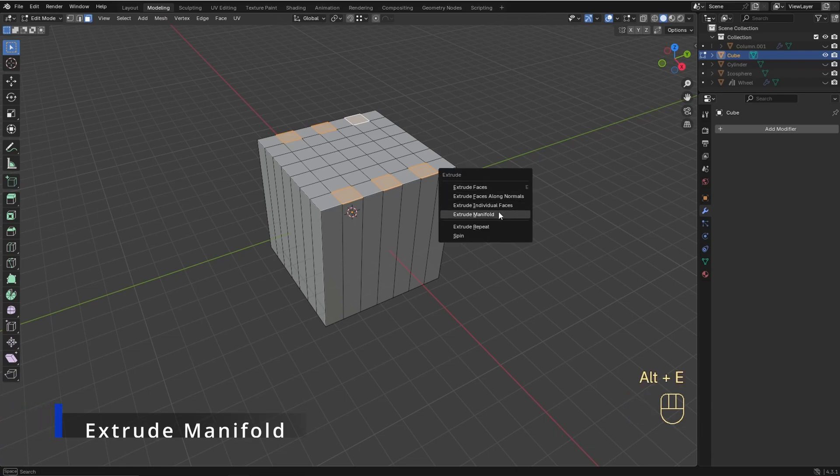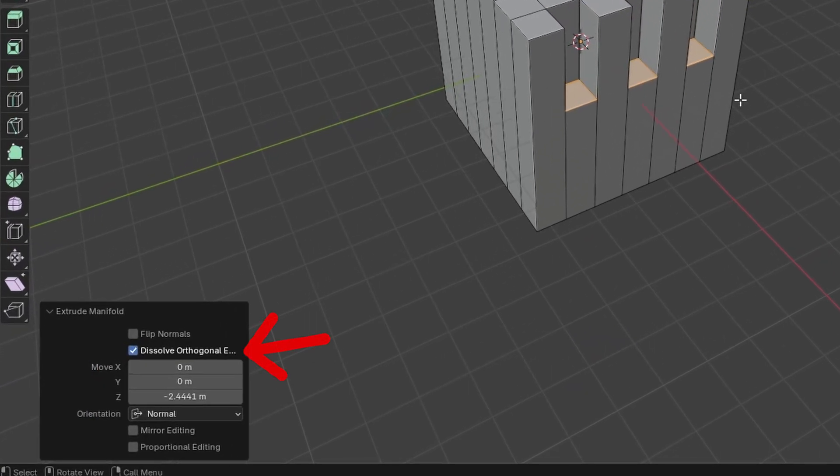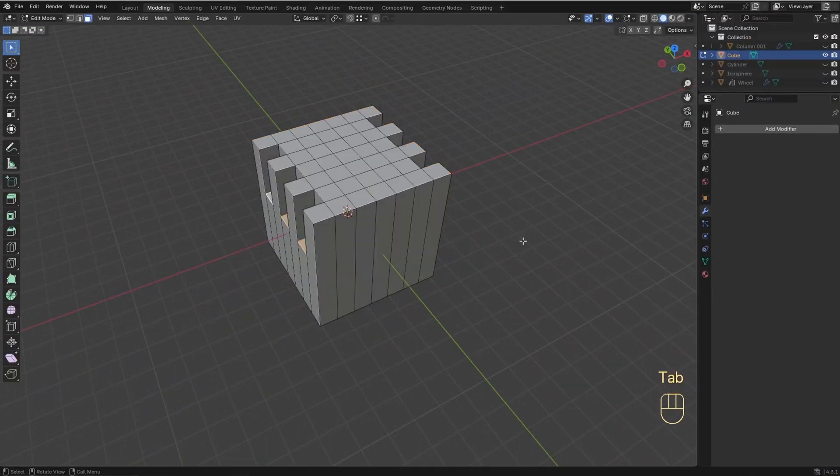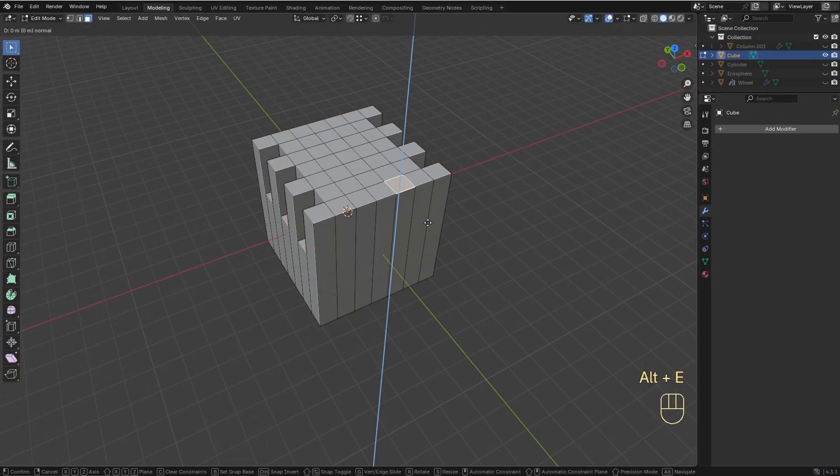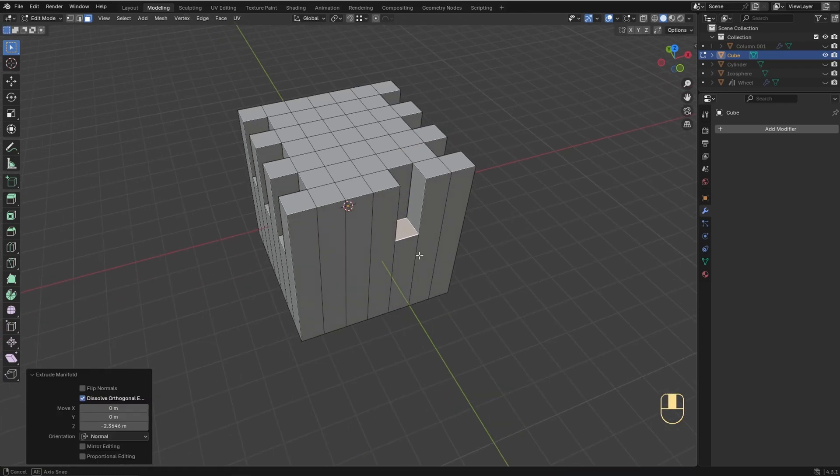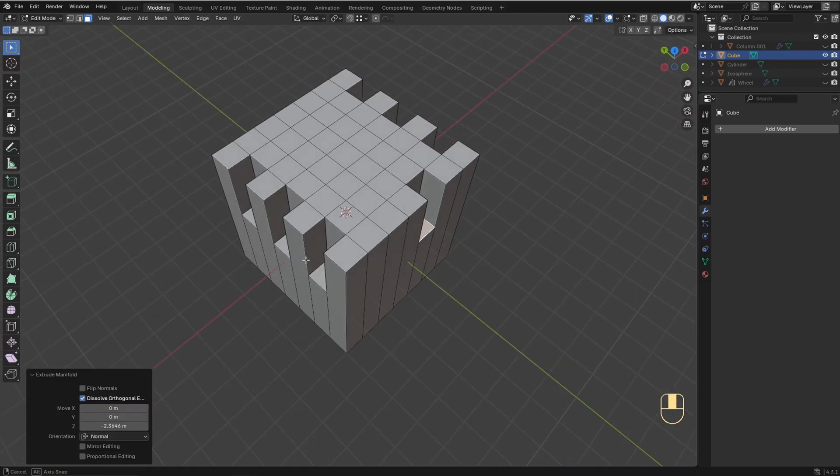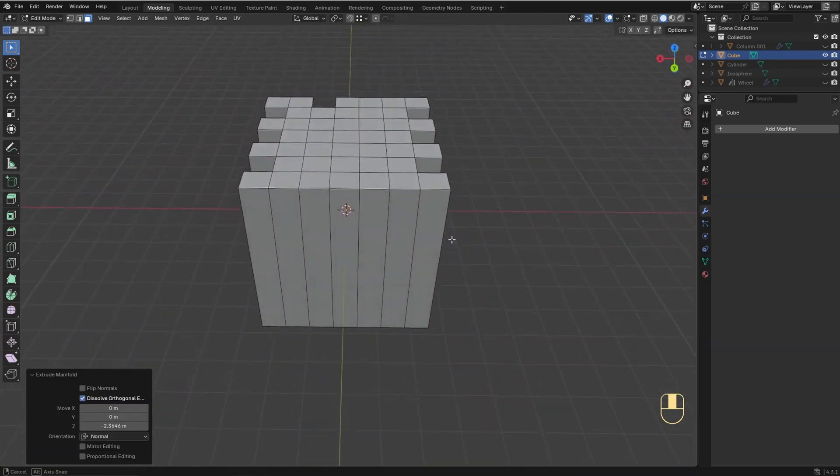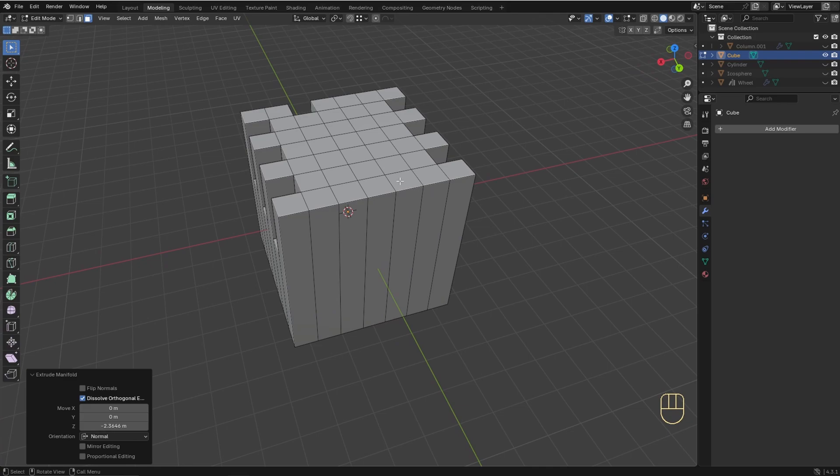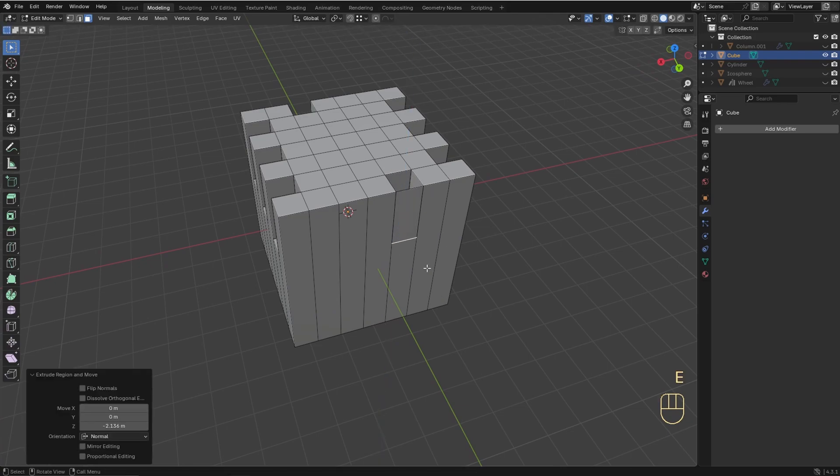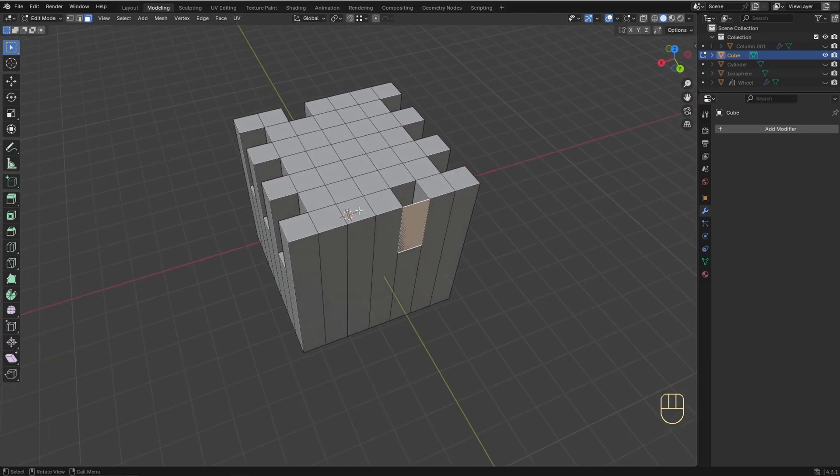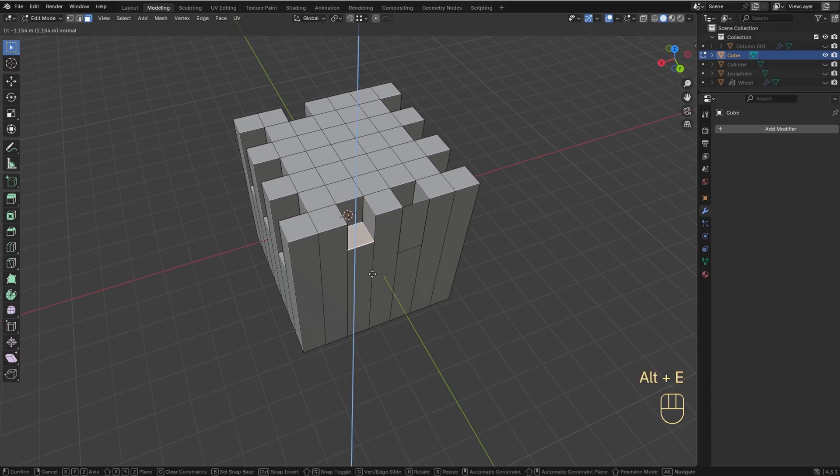Extrude Manifold is very similar to the Regular Extrude option, but it automatically enables dissolve orthogonal edges by default. So when you extrude inwards, or in a direction that intersects with a mesh, the tool automatically splits and removes adjacent faces. This makes it ideal for operations like creating holes or modifying geometry without leaving overlapping or unnecessary faces. So this is the Regular Extrude, and this is the Manifold.